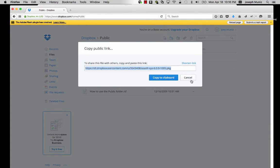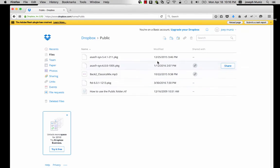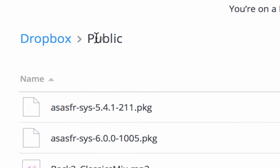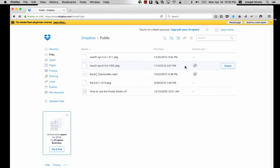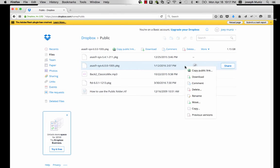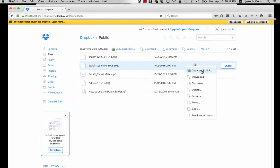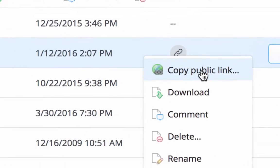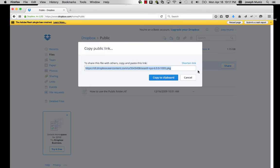When using Dropbox, you must place the file in your public folder and you must use the public link. So there's a copy public link option. That is the link you would use, not the share option.